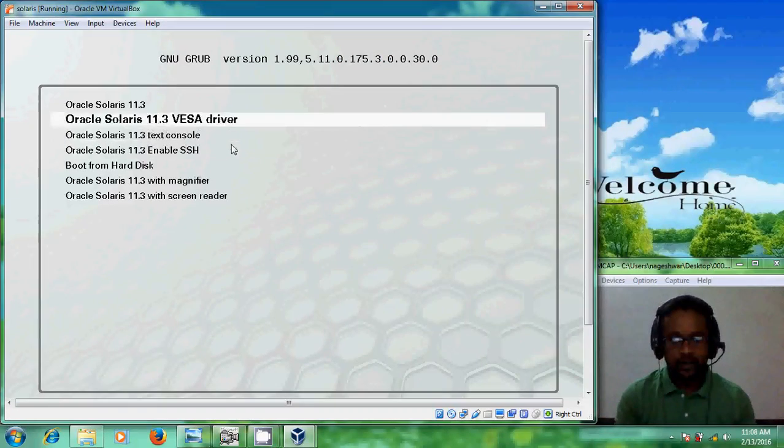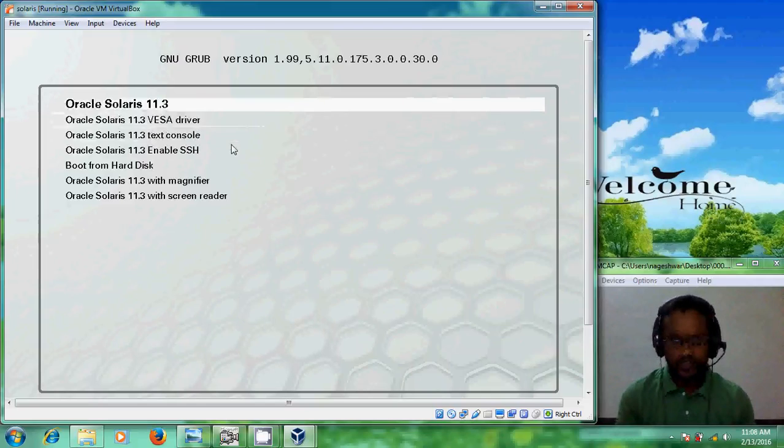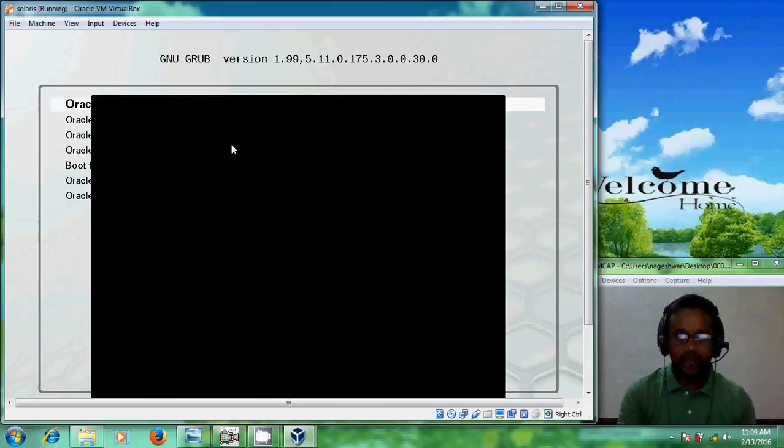Here I am installing Oracle Solaris 11.3, so I am choosing this option and pressing Enter.